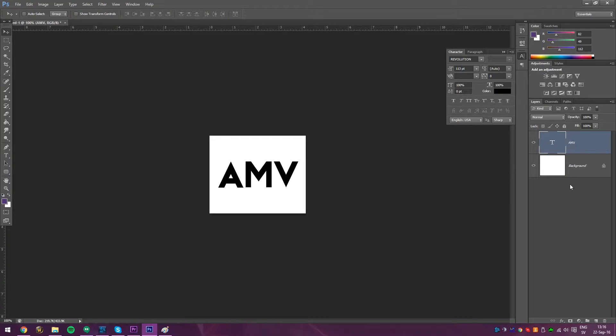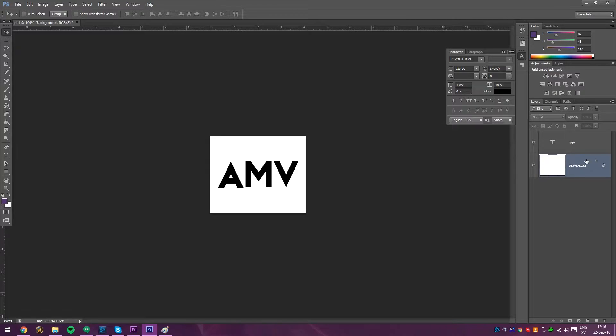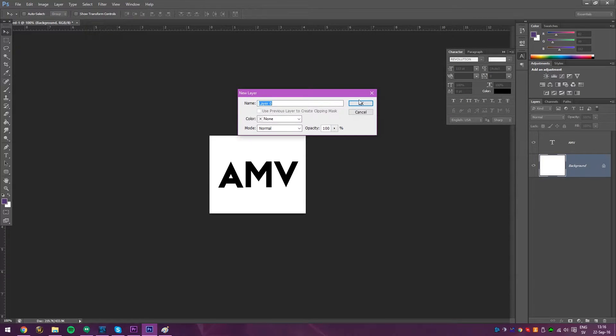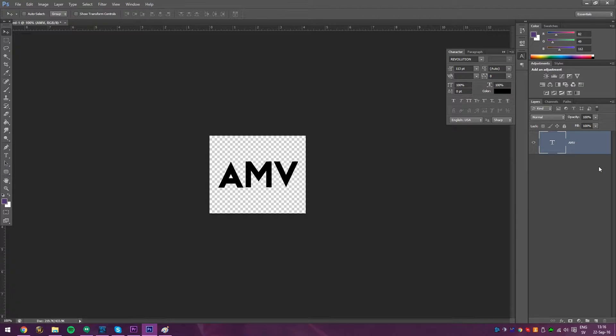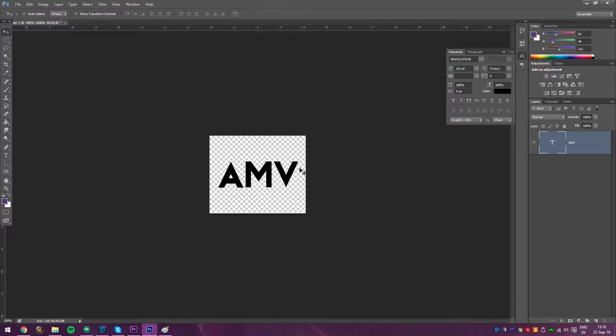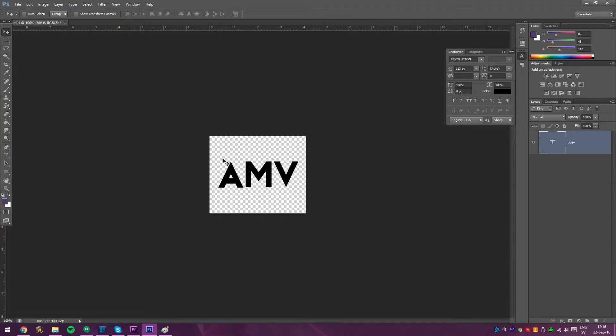And let's just go into here. We have the layers, the text layer and the background. What you want to do is get rid of the background right here. So I will double-click it and make it to a layer. Then, after that, you can delete it by just pressing Delete. And now you have this checkerboard behind it. What that means is there's nothing here. It's just the text layer. So it's transparent. There is nothing behind it.